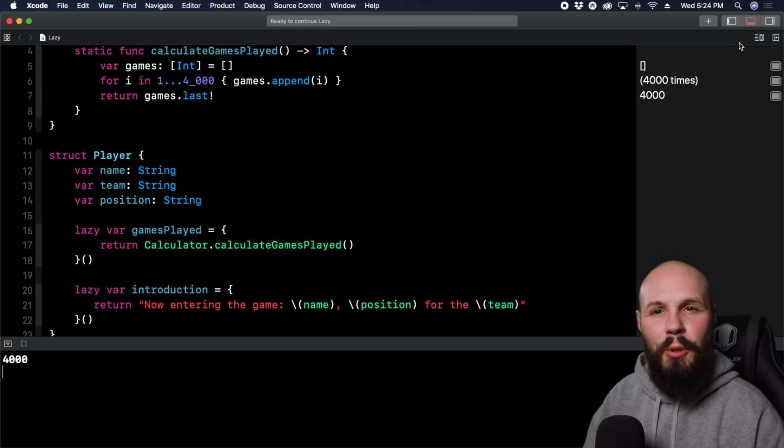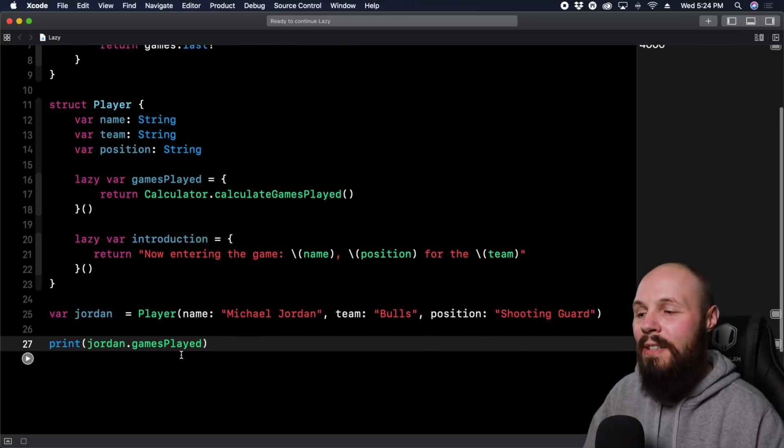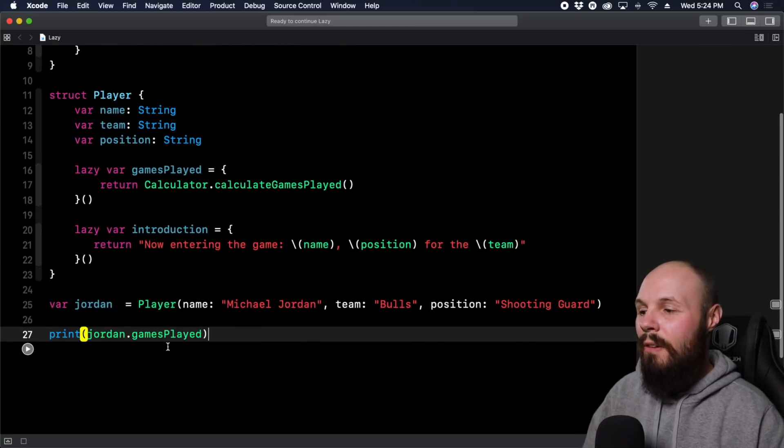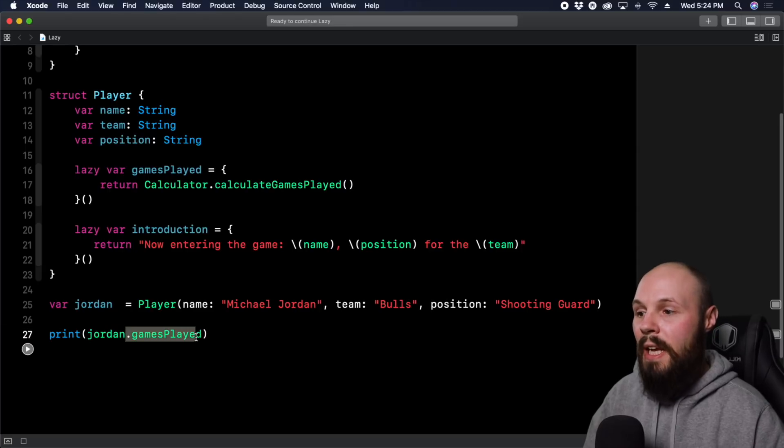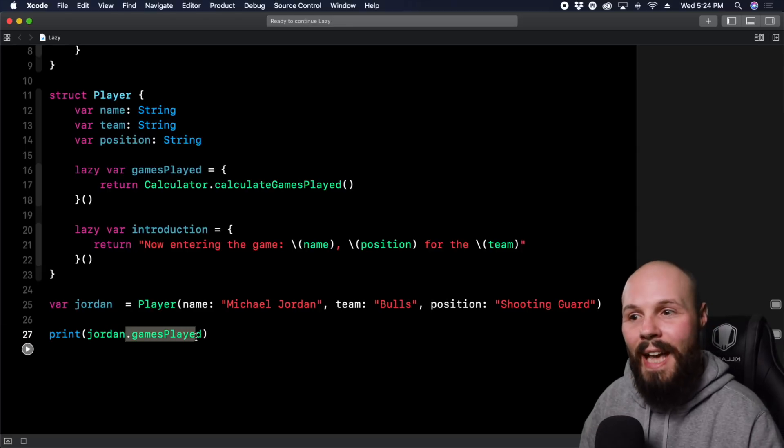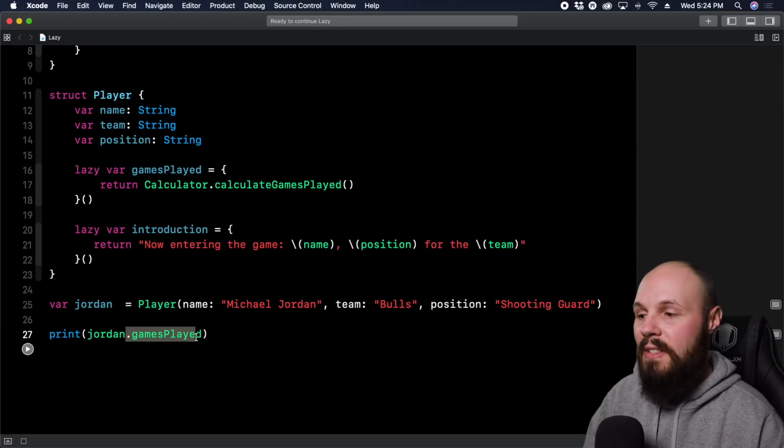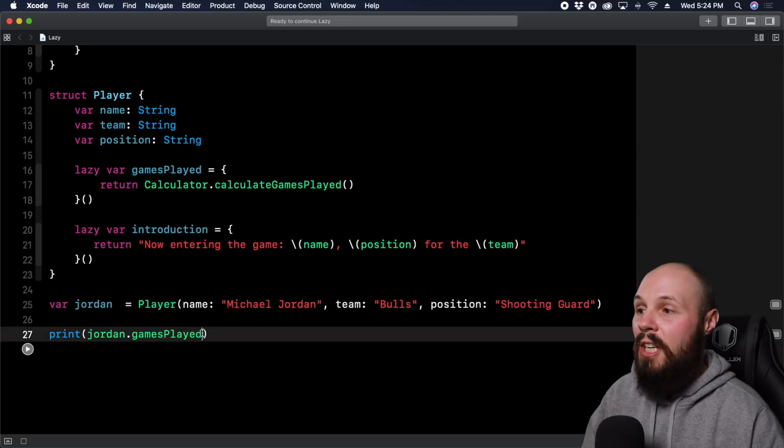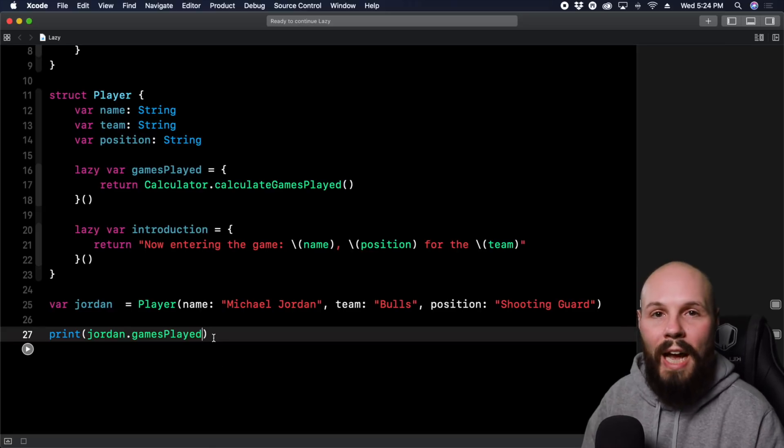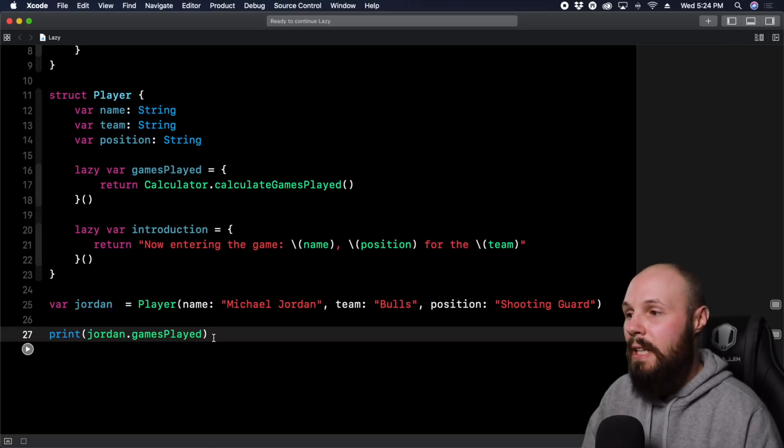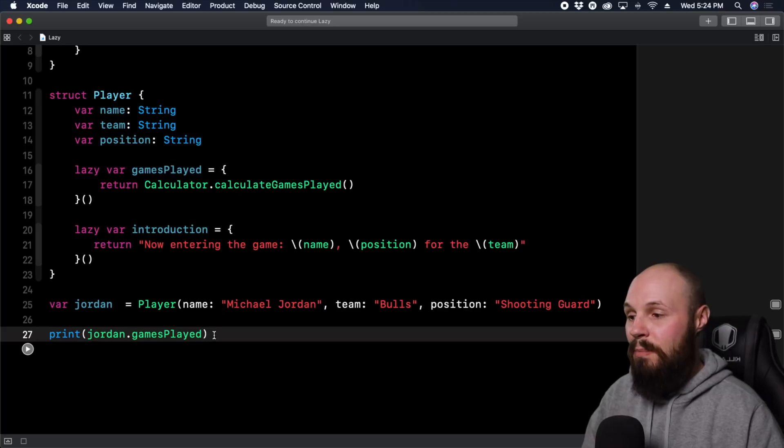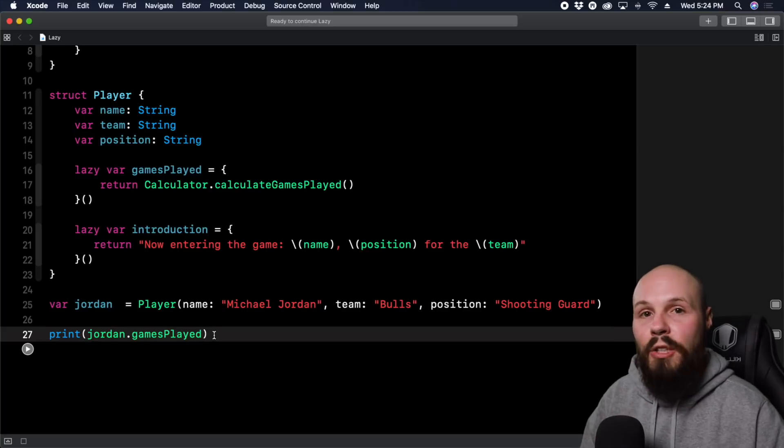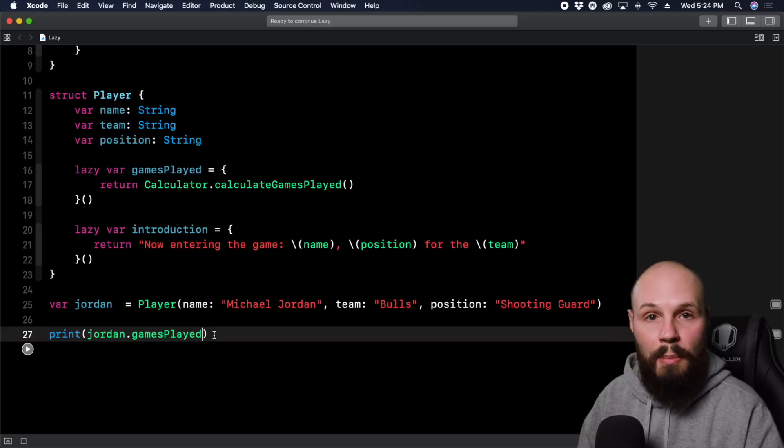Now again, back to that computed property, right? Because the computed property kind of does the same thing. It's not going to compute gamesPlayed until you actually access it. But the difference with lazy is lazy actually stores that value. So we got that value of 4000 for gamesPlayed. Now anytime I access gamesPlayed, it's not going to do that calculation, it's stored it on the object.